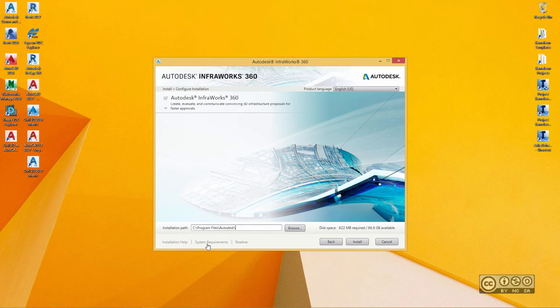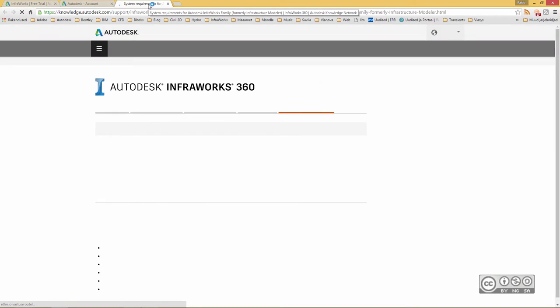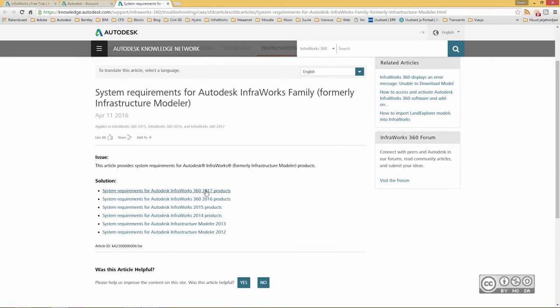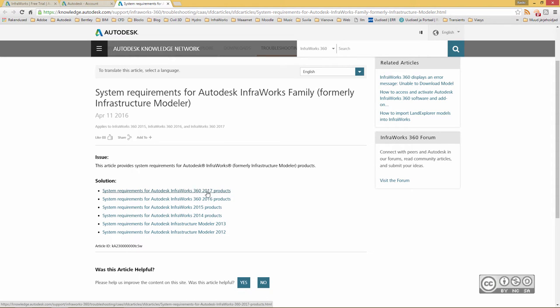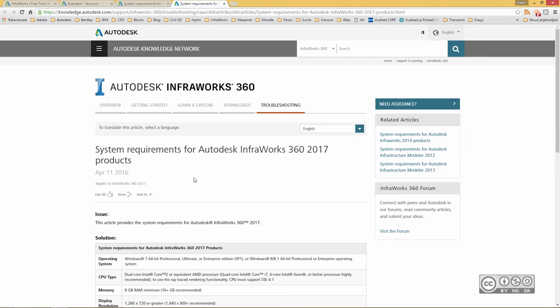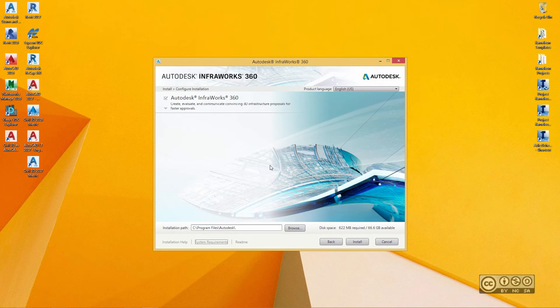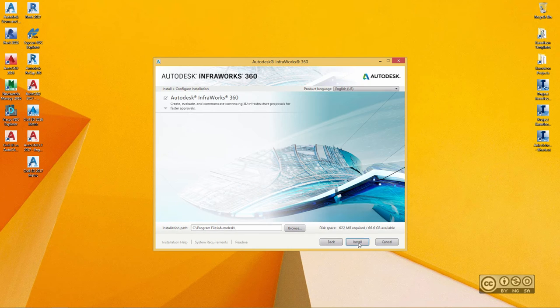Especially System Requirements, please check that your PC or laptop does meet with recommended System Requirements. From here, you can see different product version and right now we talk about 2017. Once you have checked System Requirements, you can return to Installation Screen. And to start actual installation, just hit Install button.